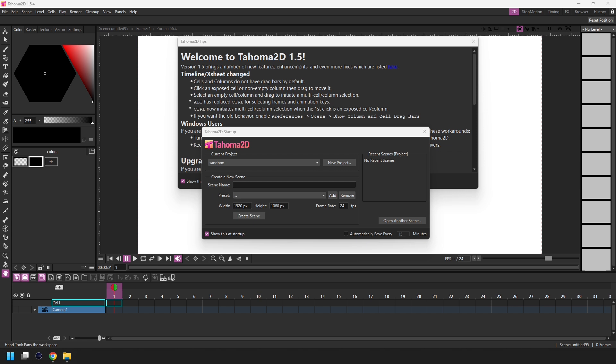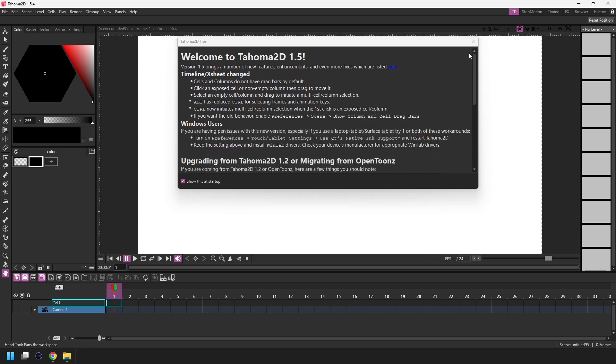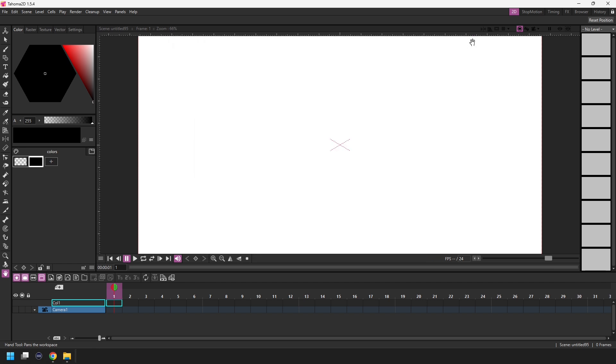So as I showed you last week when you first start Tahoma 2D you'll see the startup pop-up and the tips pop-up. So let's close both of those. So what you see here is the first room and each room is made up of a number of square panels docked into the program.